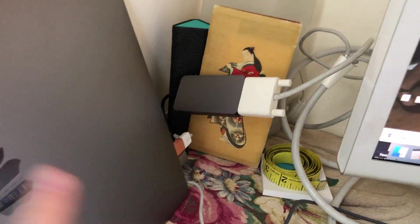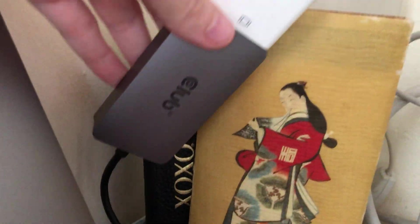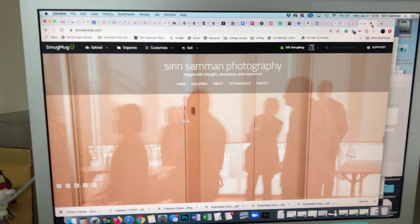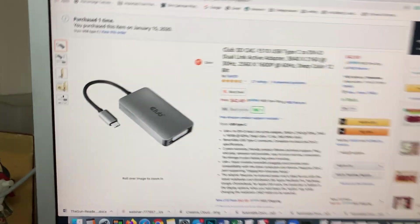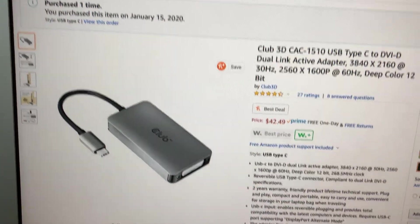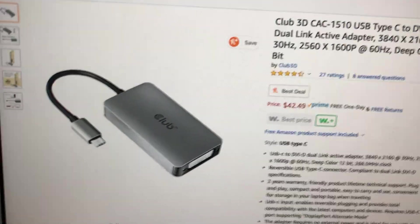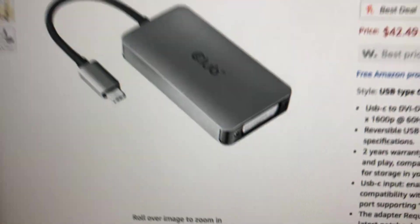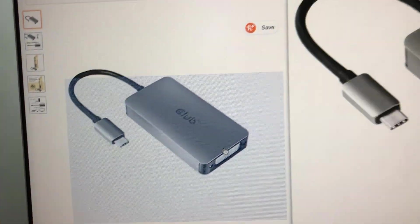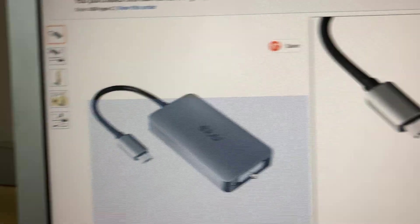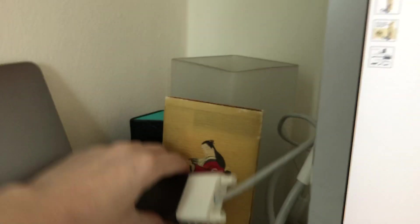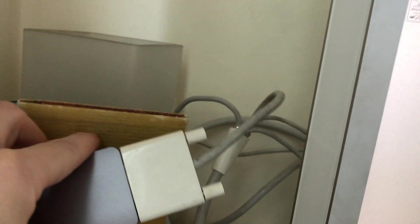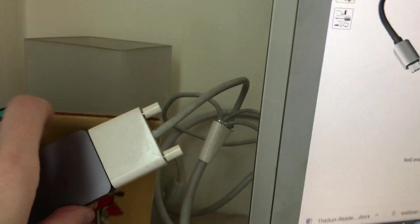Now what you need is one of these things. See this thing? It has the same port in the front that is going into this cable from the DVI, from the Cinema display.